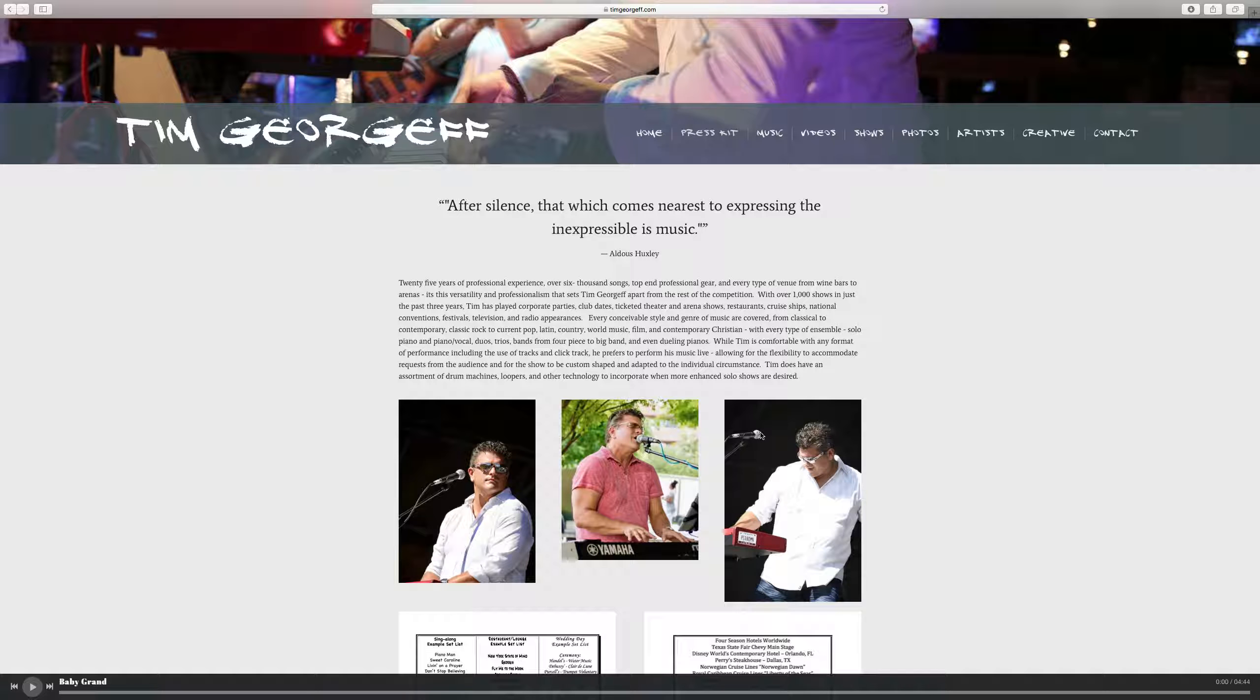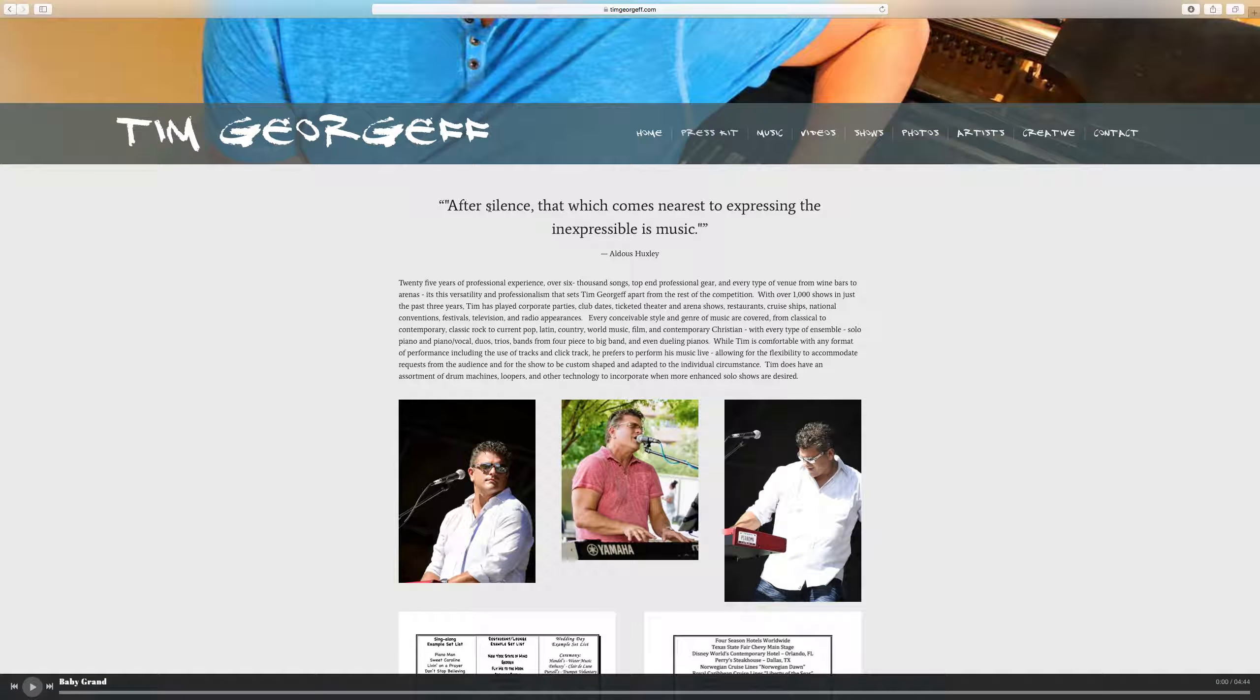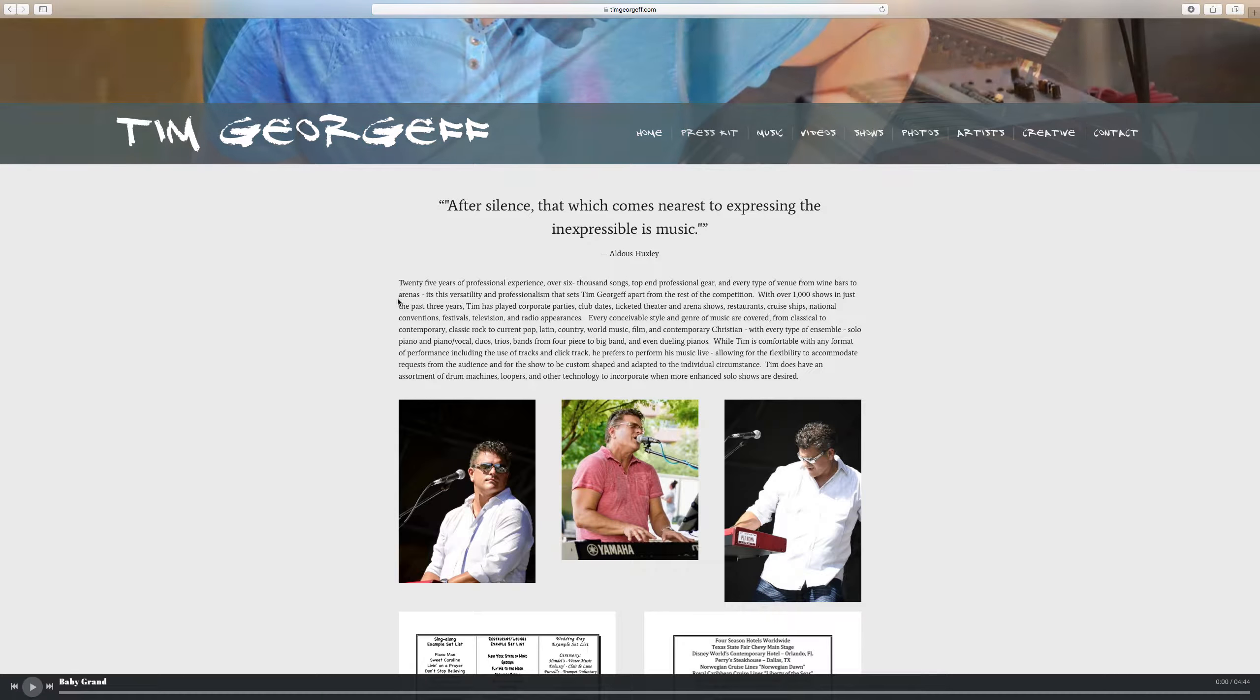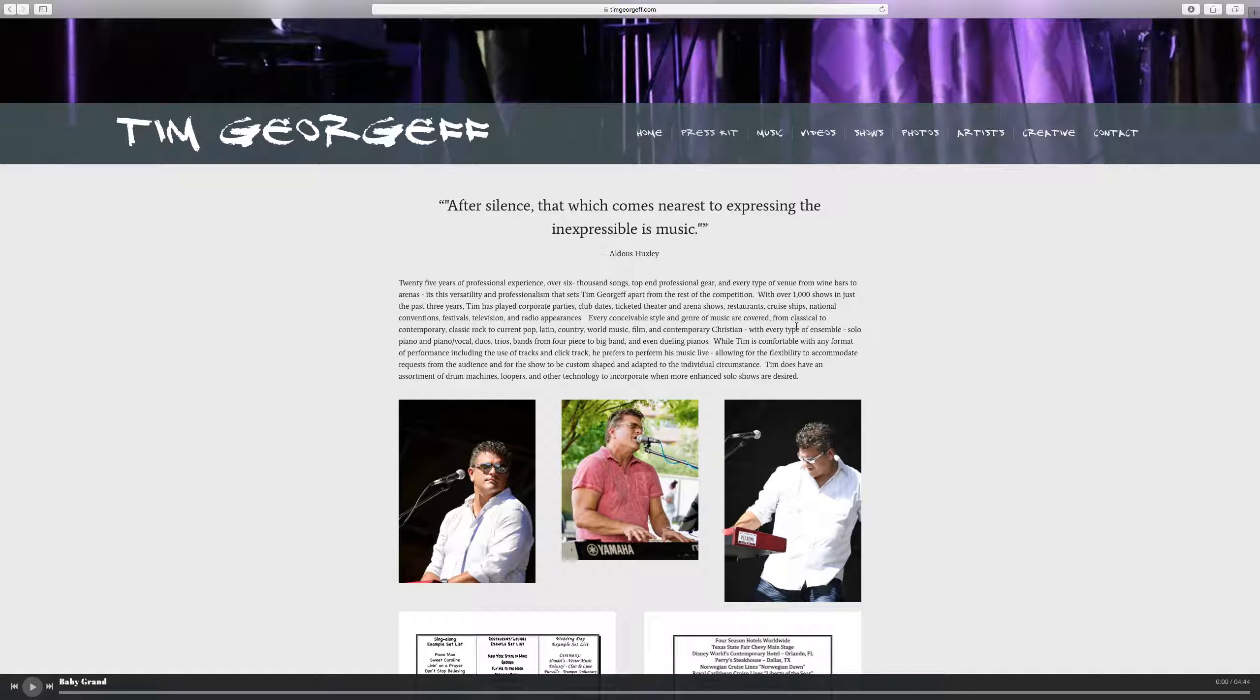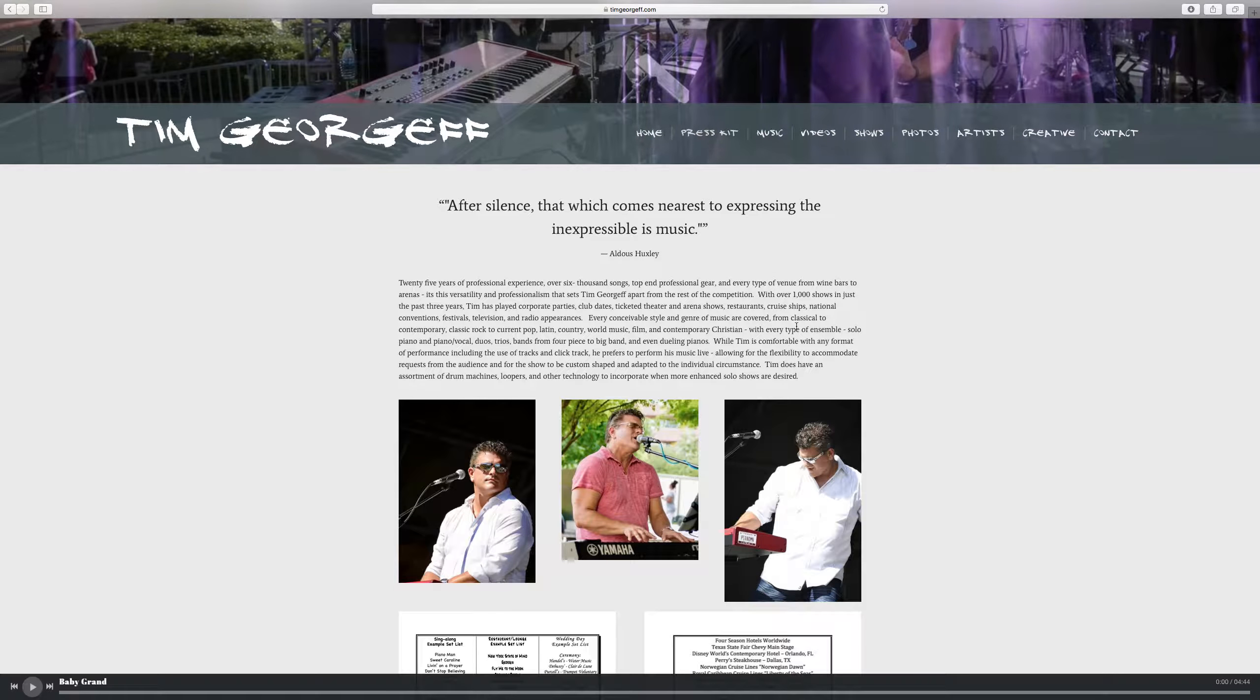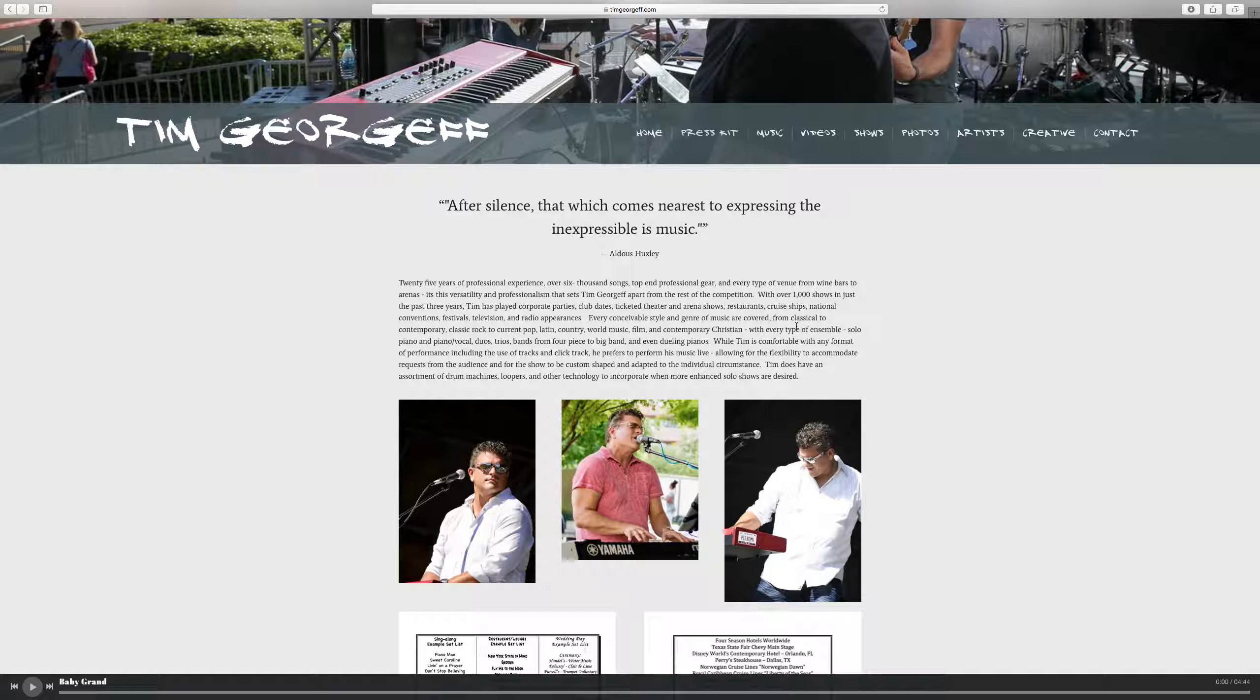You can see here I open with a quote that I like after silence that which comes nearest to expressing the inexpressible is music. And right below that I have a real brief paragraph of things that I'm doing and what I'm looking for. It's not an exhaustive biography by any means. It's just a quick introduction to who I am and what I'm doing.